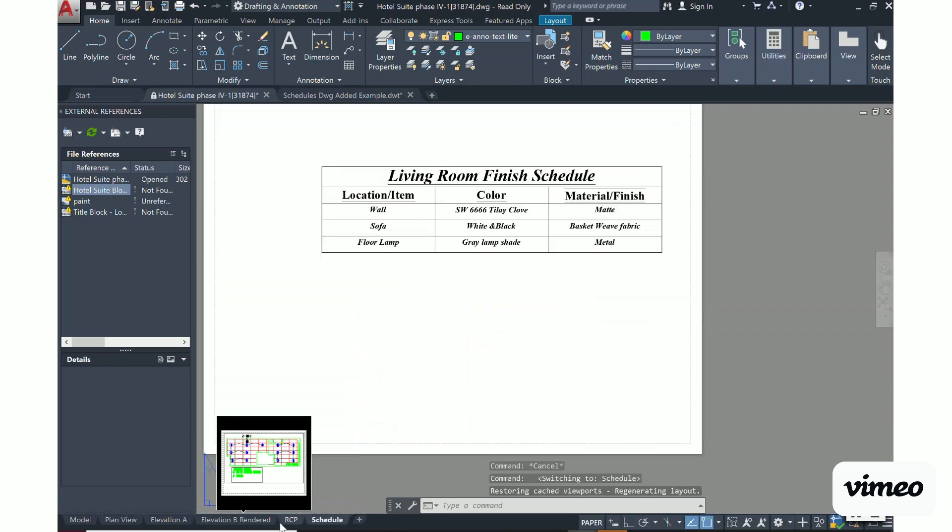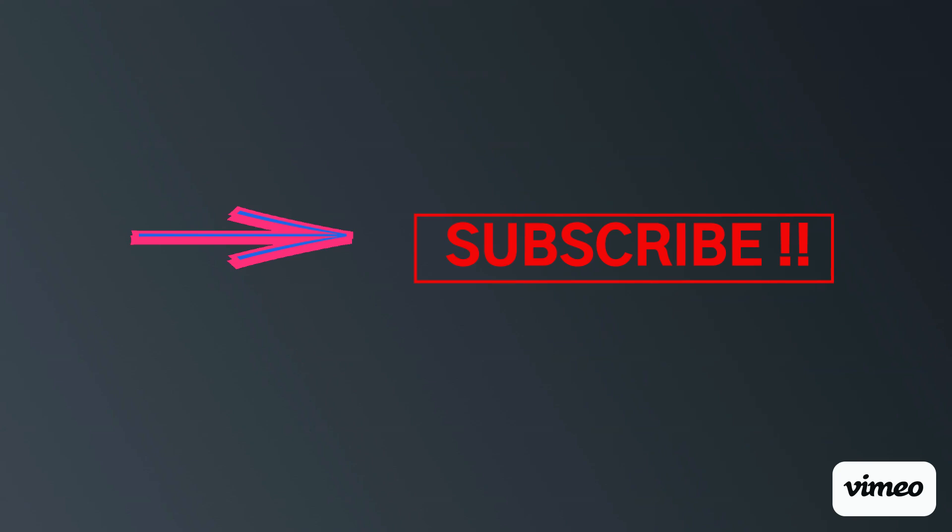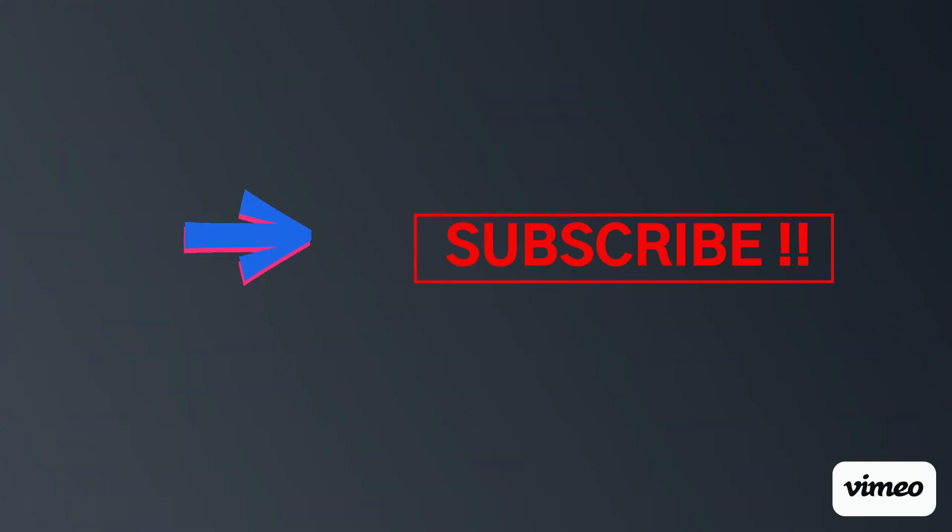I hope this video has been helpful to you. Don't forget to subscribe so you won't miss out on any of the What Do You Know Wednesdays.